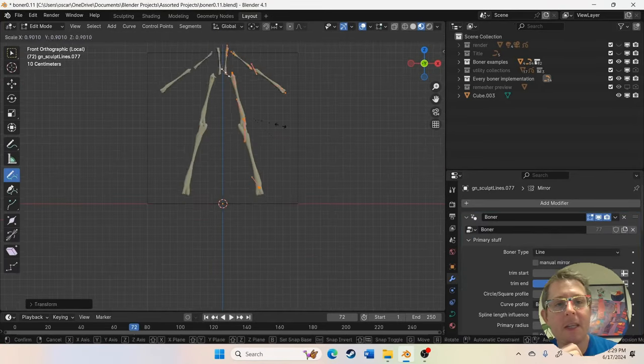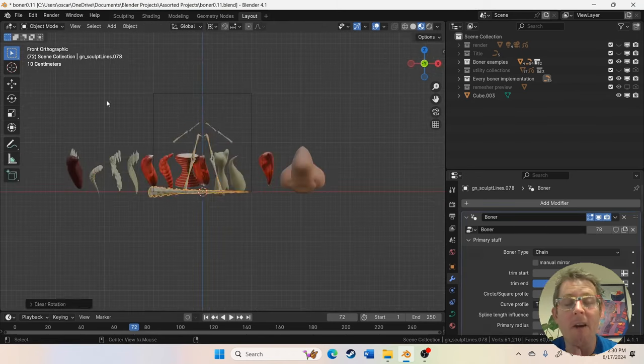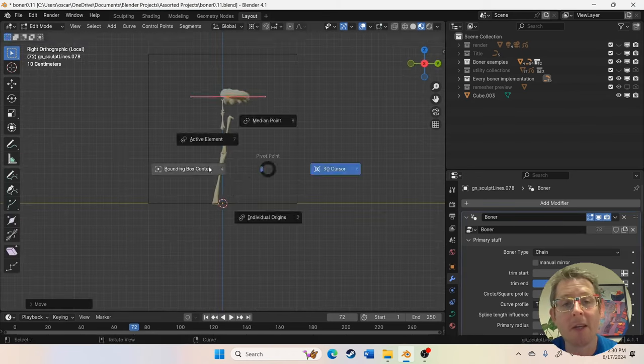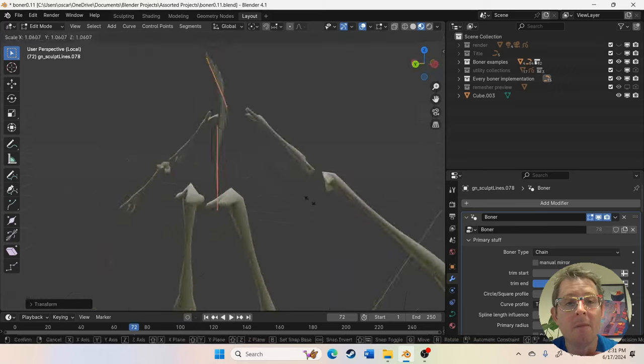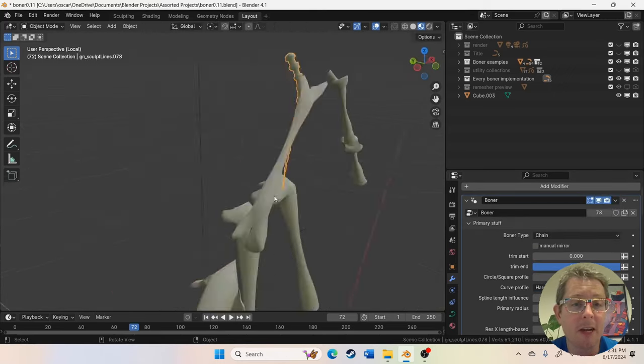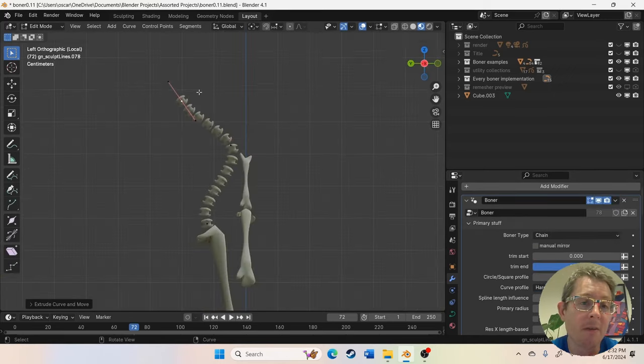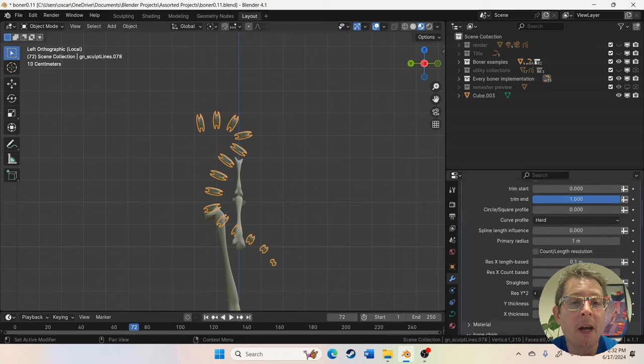So in this video you see a generalized workflow for how you might go around using the meat machine geometry nodes set up to create your characters or whatever you're sculpting.